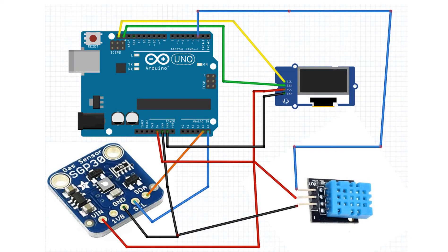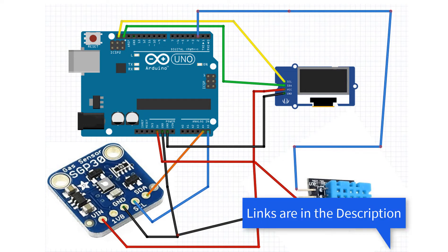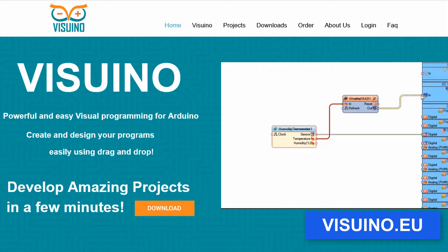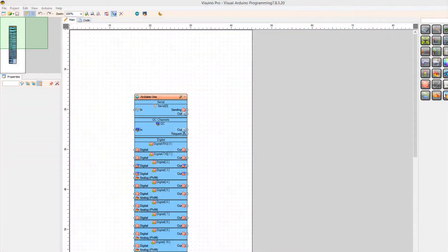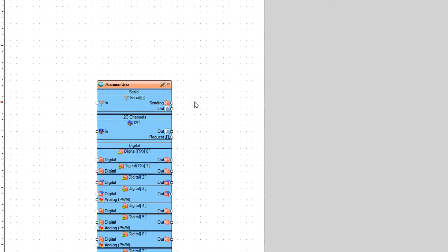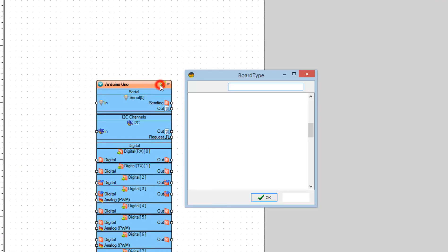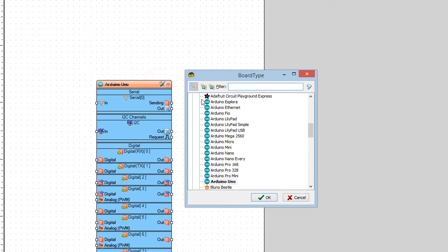Wire everything according to this schematic. Go to Viswino.eu and download and install Viswino software. Start Viswino and select the Arduino board — in our case it's Arduino Uno.